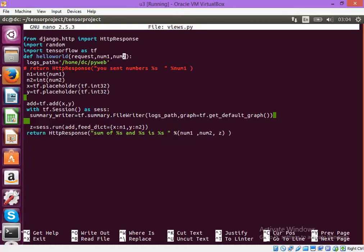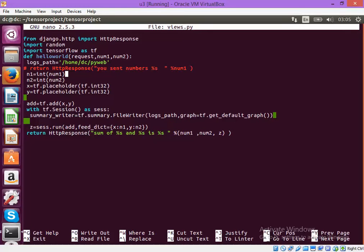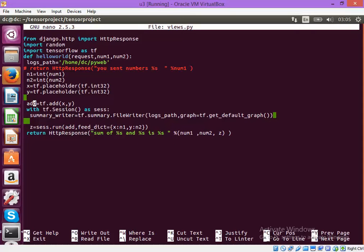These numbers will be provided on the browser by a user and these will be input to the program via the HTTP request and then there will be input to a function called add. In the add function I will do a TensorFlow add of both these numbers and then I will display the sum of these numbers.